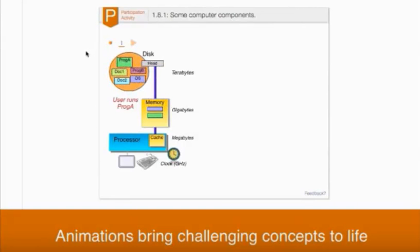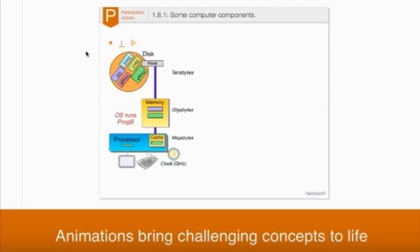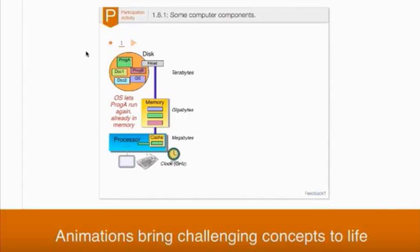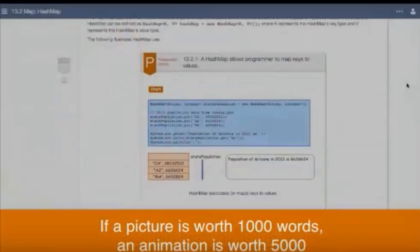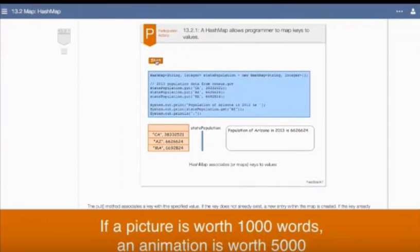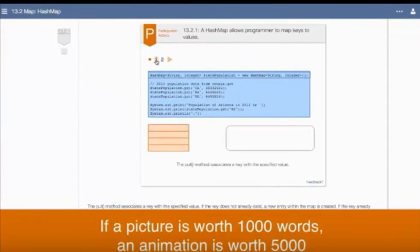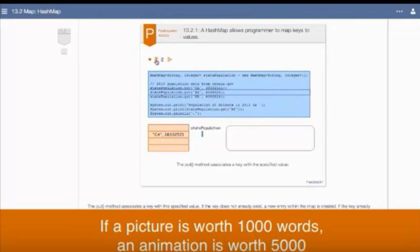Each of our Zybooks have hundreds of animations throughout. Animations allow students to play out a complex concept visually. The best students will already do this in their heads, and animations give that ability to all students. Animations are a powerful teaching tool that visually breaks down concepts step-by-step to help students gain a deeper understanding of the concept itself.